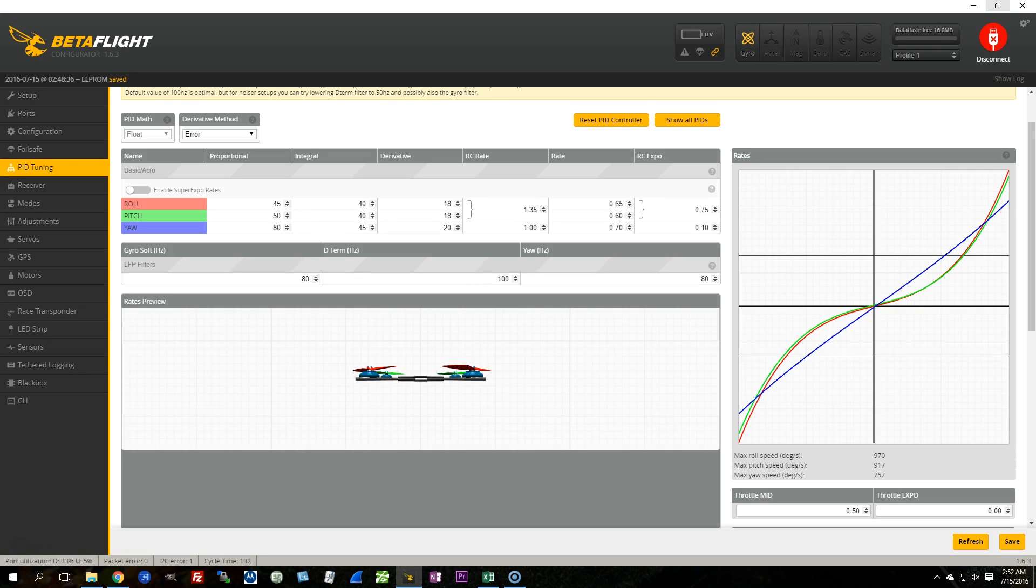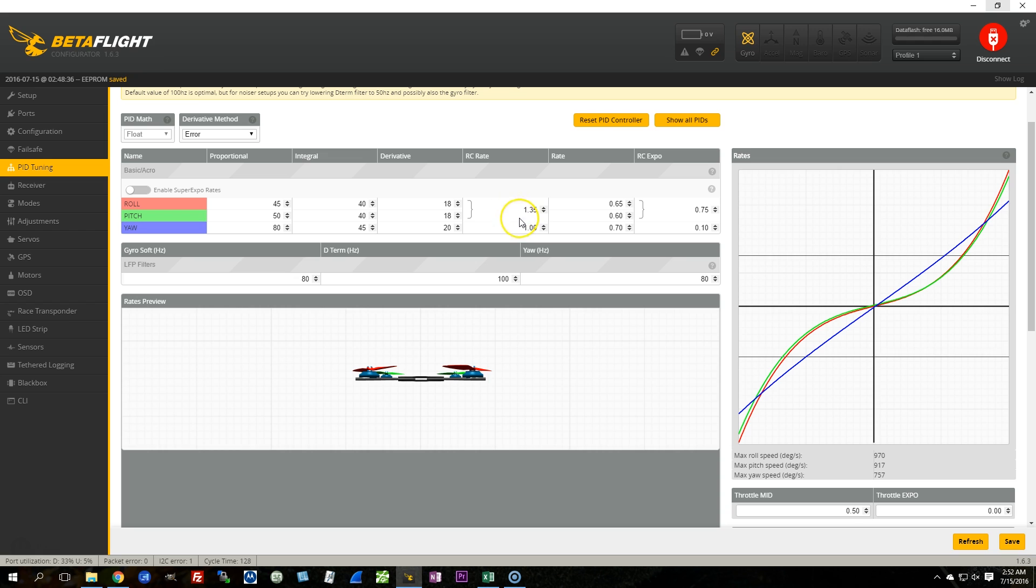Betaflight 2.8.0 introduced a new way of handling the rates of the copter called Super Expo. And here I've got a copter with Betaflight 2.9.0, which also has Super Expo. I've entered in my old 2.7.1 rates, and I'm going to talk in this video about translating your rates from the old style 2.7.1 and before to the new style Super Expo rates and some options you have for that.